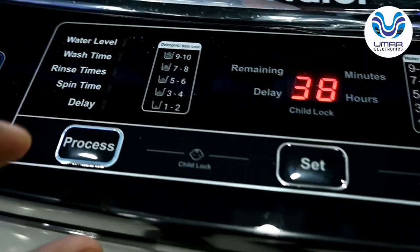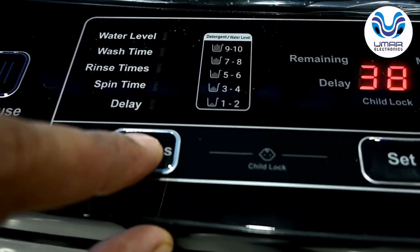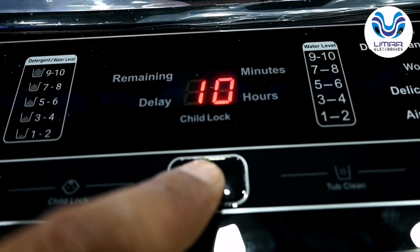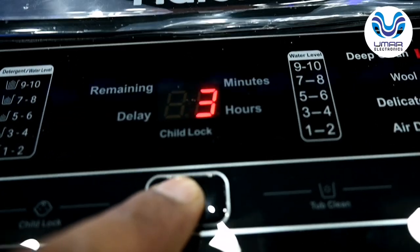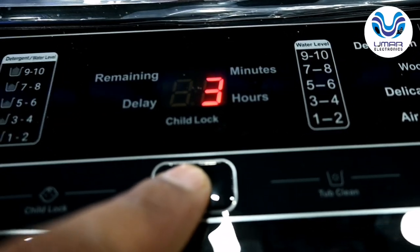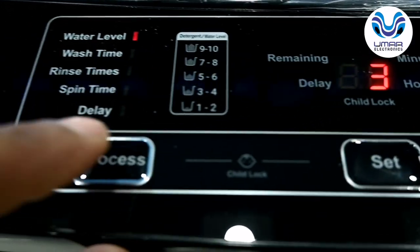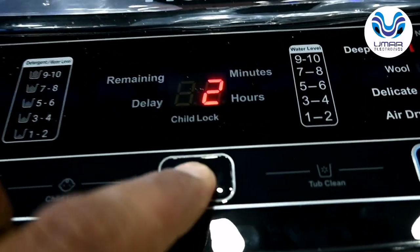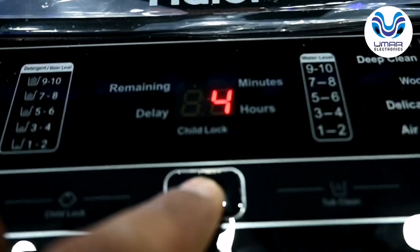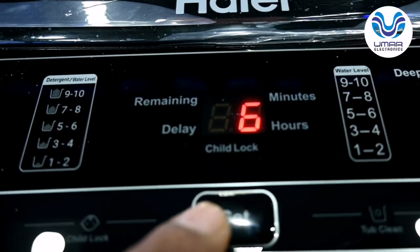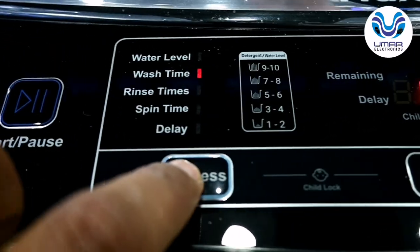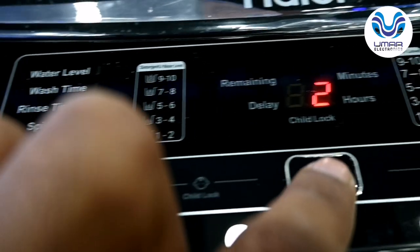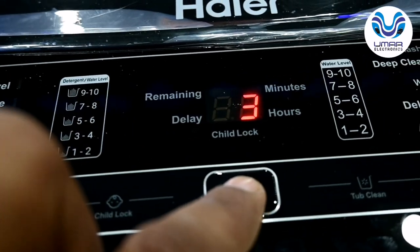If you want to check or adjust the water level, you can see how much it is — for example, level 9. You can add or reduce levels; let's say I will add 3 levels. You can also check and change the wash time — for example, wash time is 2 minutes, but you can increase it as needed. You can change the rinse settings too — how many times you need to rinse: 2 times, 3 times, or 4 times?